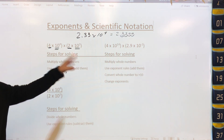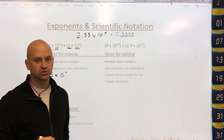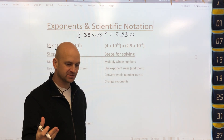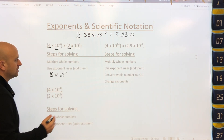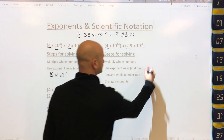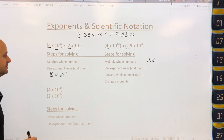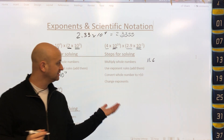In the next problem, when we multiply the coefficients — say 4 times 2.9 — we're going to get a value greater than 10. Using a calculator, 4 times 2.9 gives us 11.6. We still apply the exponent rule and add the exponents: 10 to the 14th times 10 to the negative 2nd gives us 10 to the 12th. But the first number must be less than 10, and 11.6 is not, so we need to adjust it.